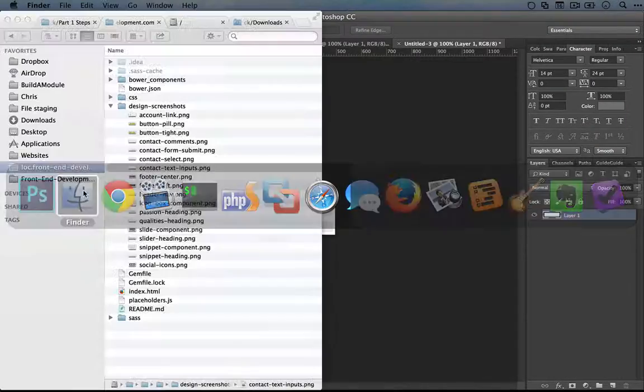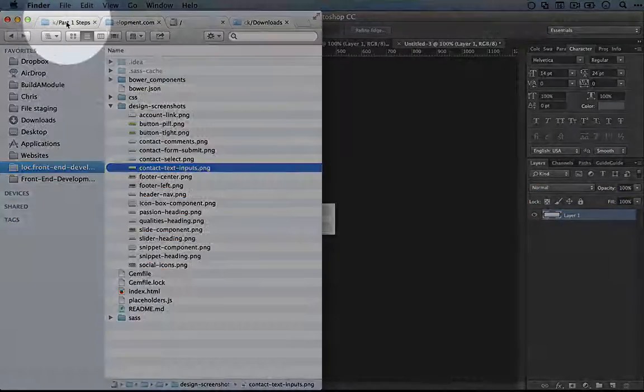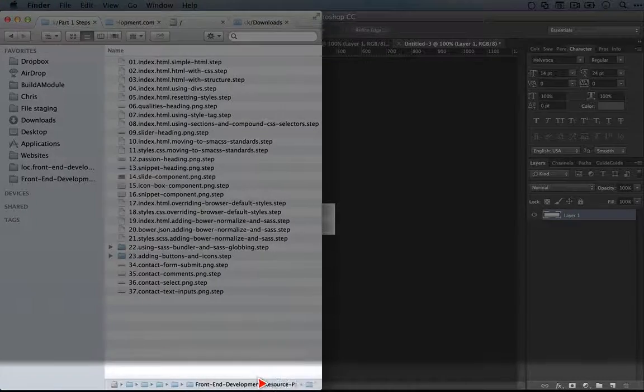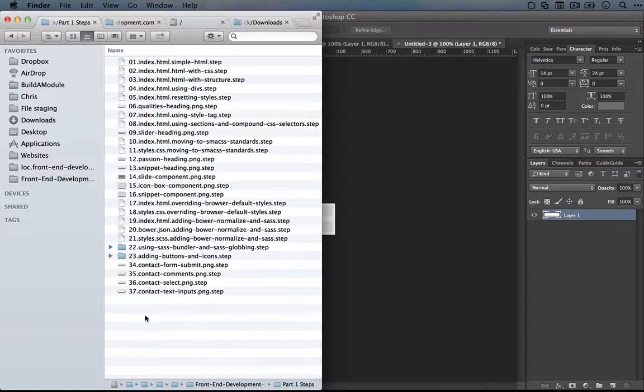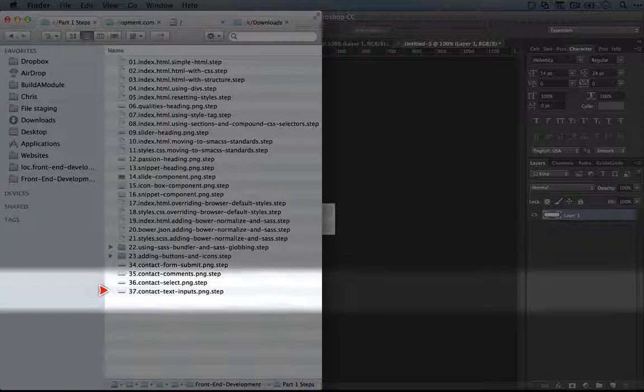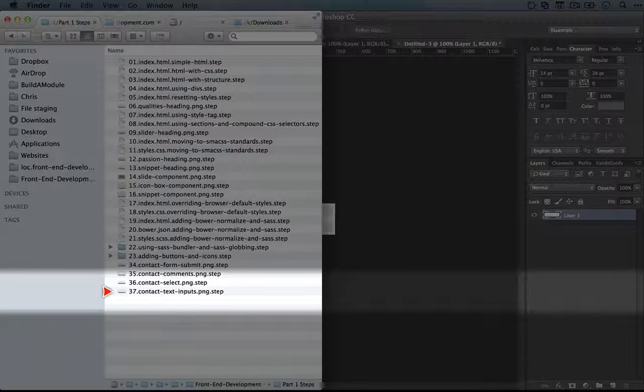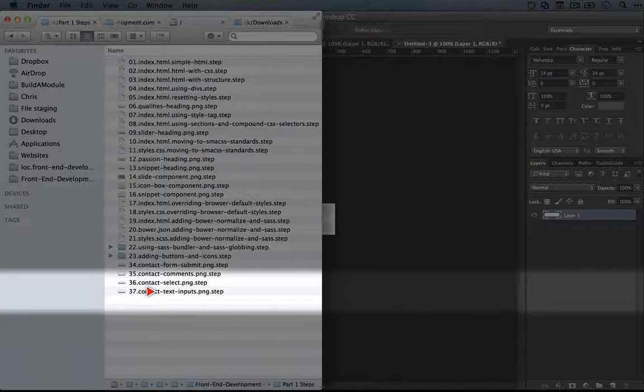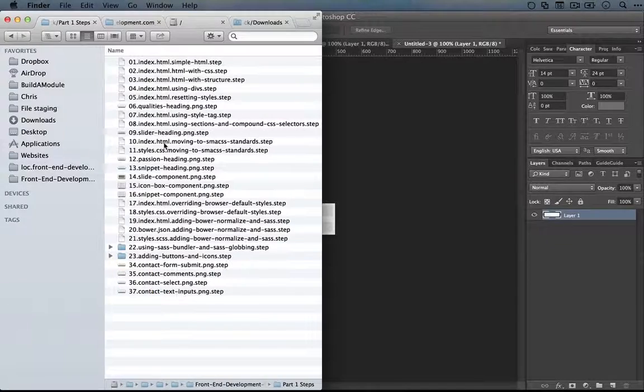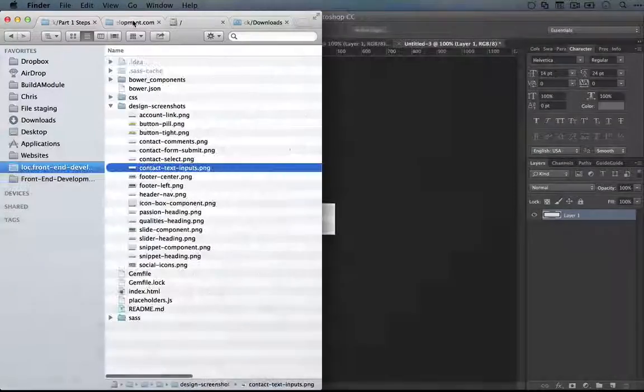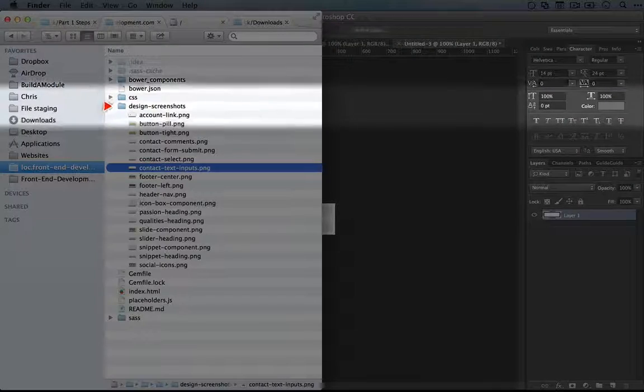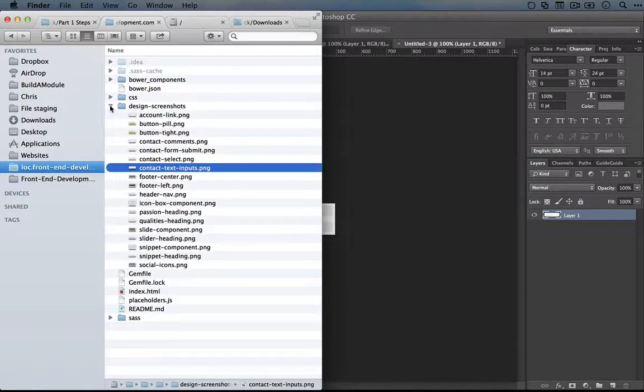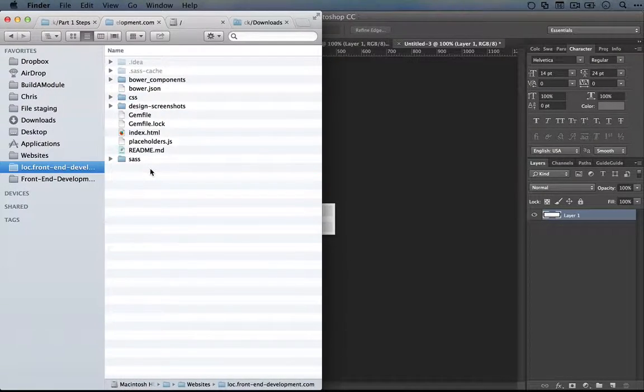Now if you don't have Photoshop, you can grab this by going to the part one steps folder of your resource pack and copying over the 37th step contact text inputs.png, step over to the design screenshots folder in your project and renaming it to the png file.